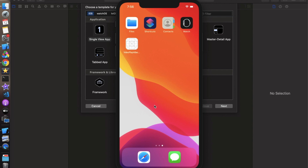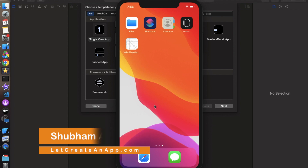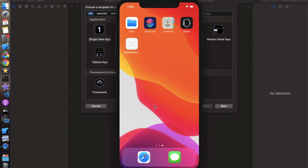Hey everyone, hope you guys are doing well. I am Shubham and you are watching Let's Create an App. In this video we will see how we can create an application in which video is playing in the background of any screen, just like a login screen or a signup screen.